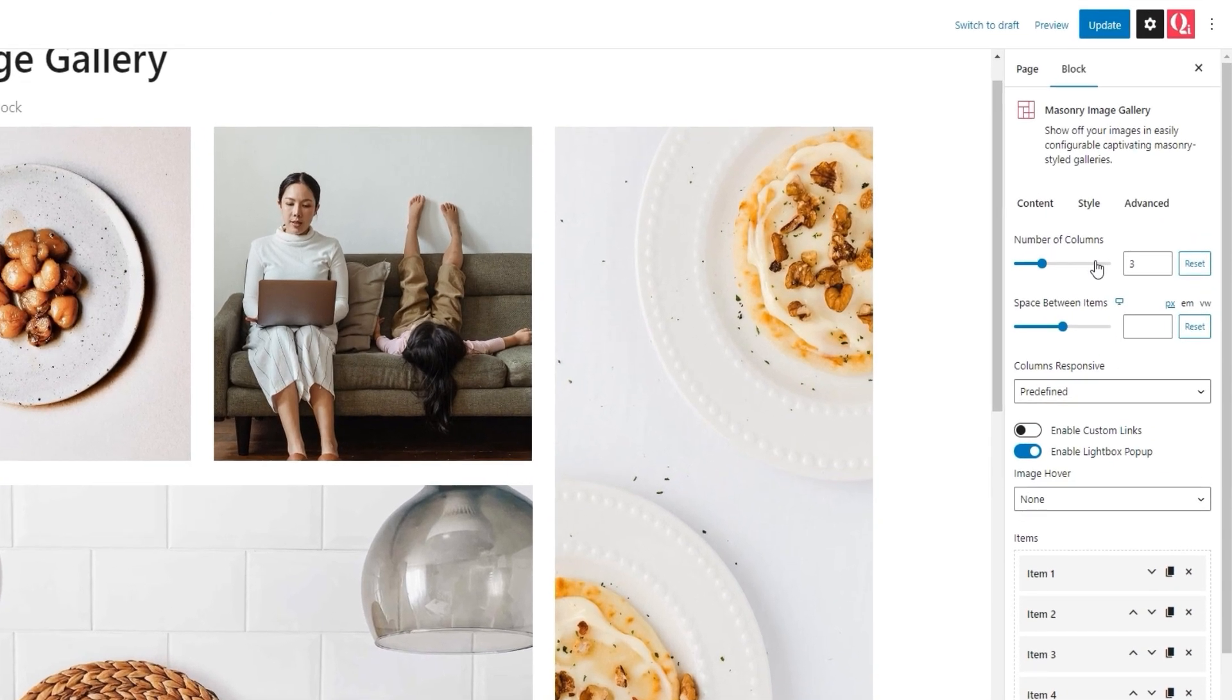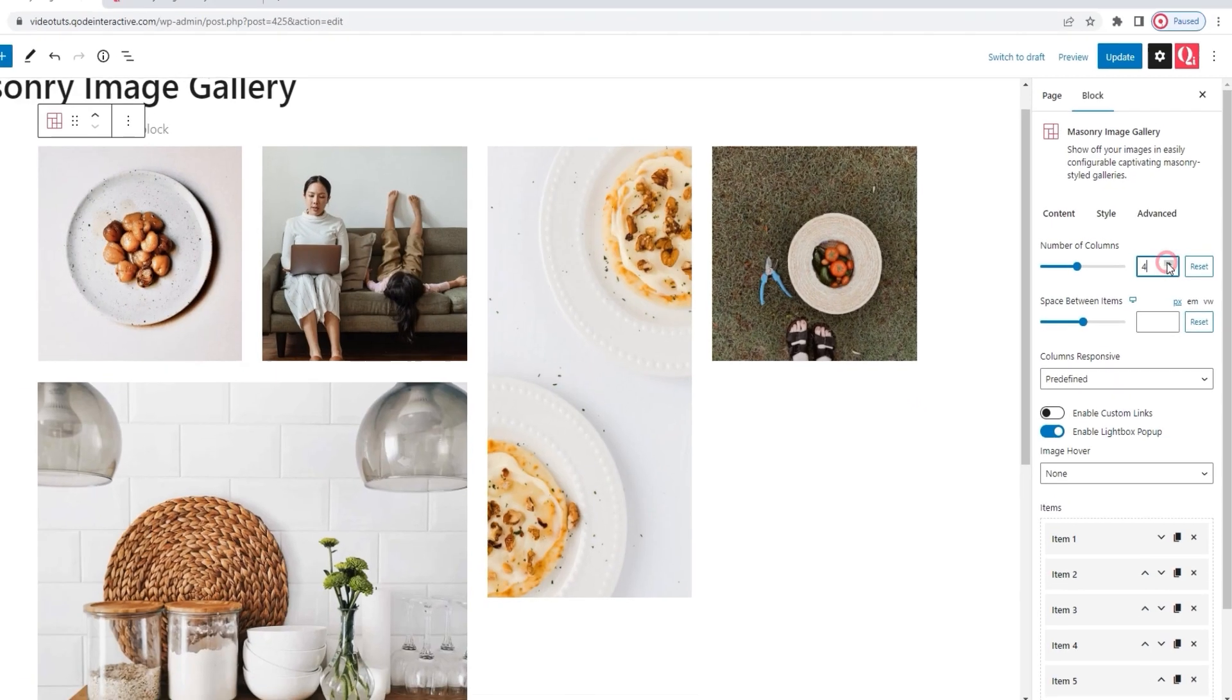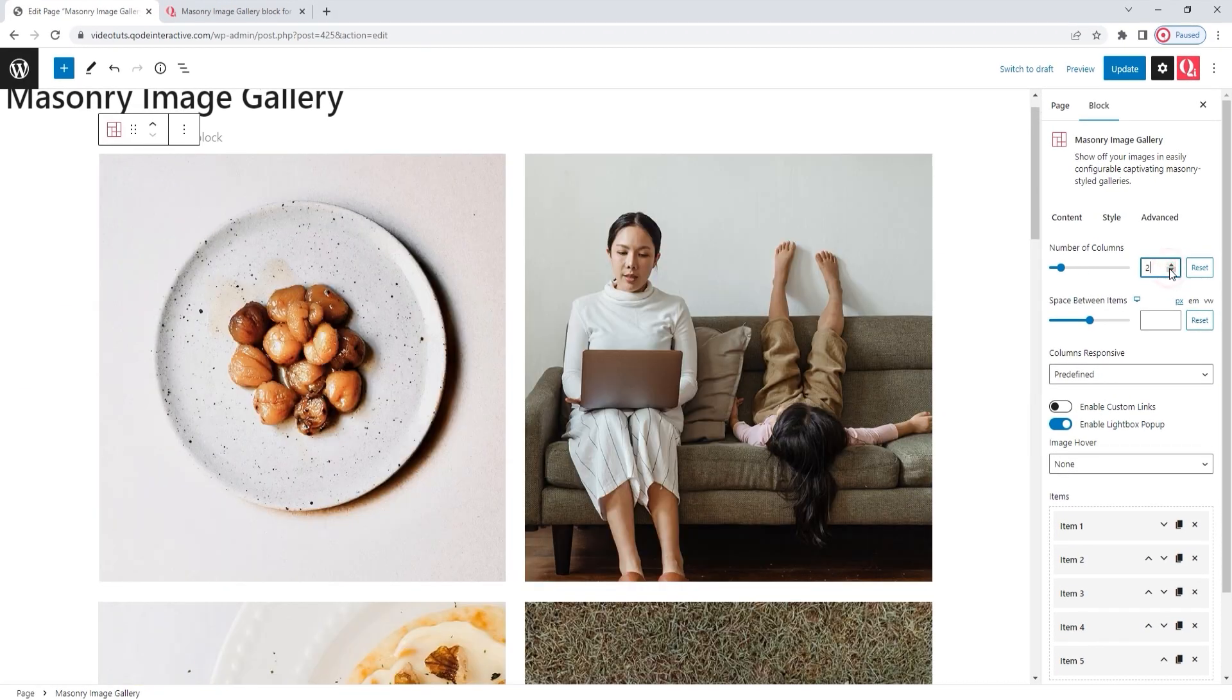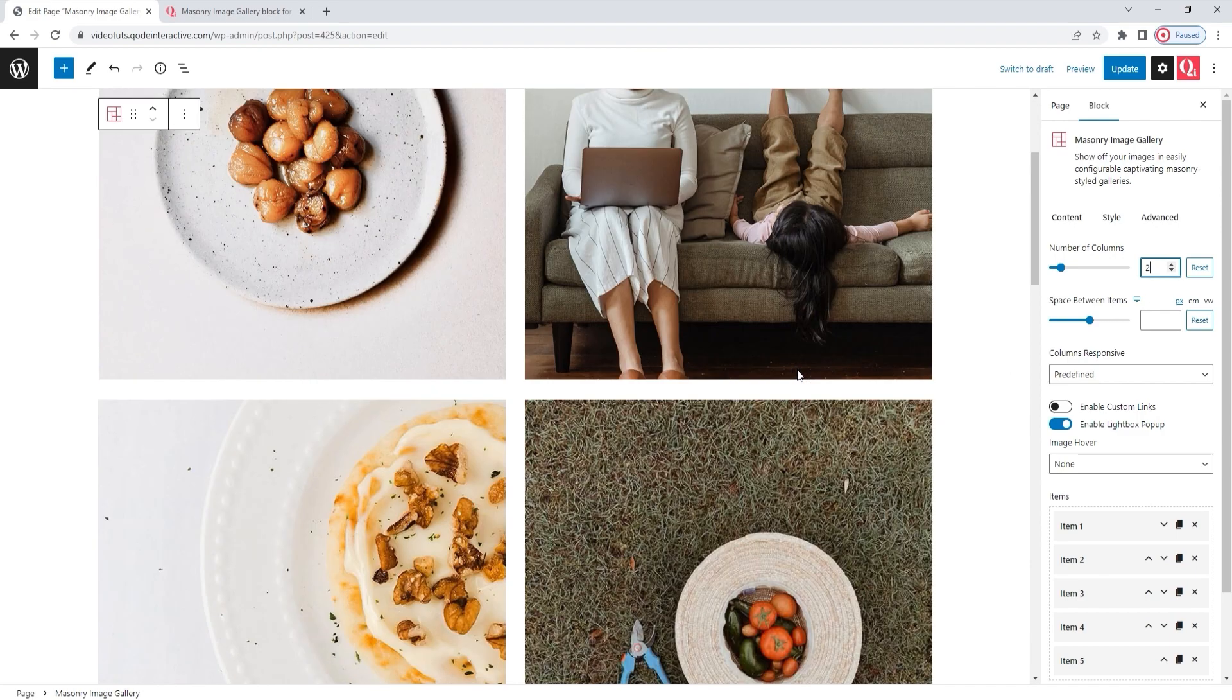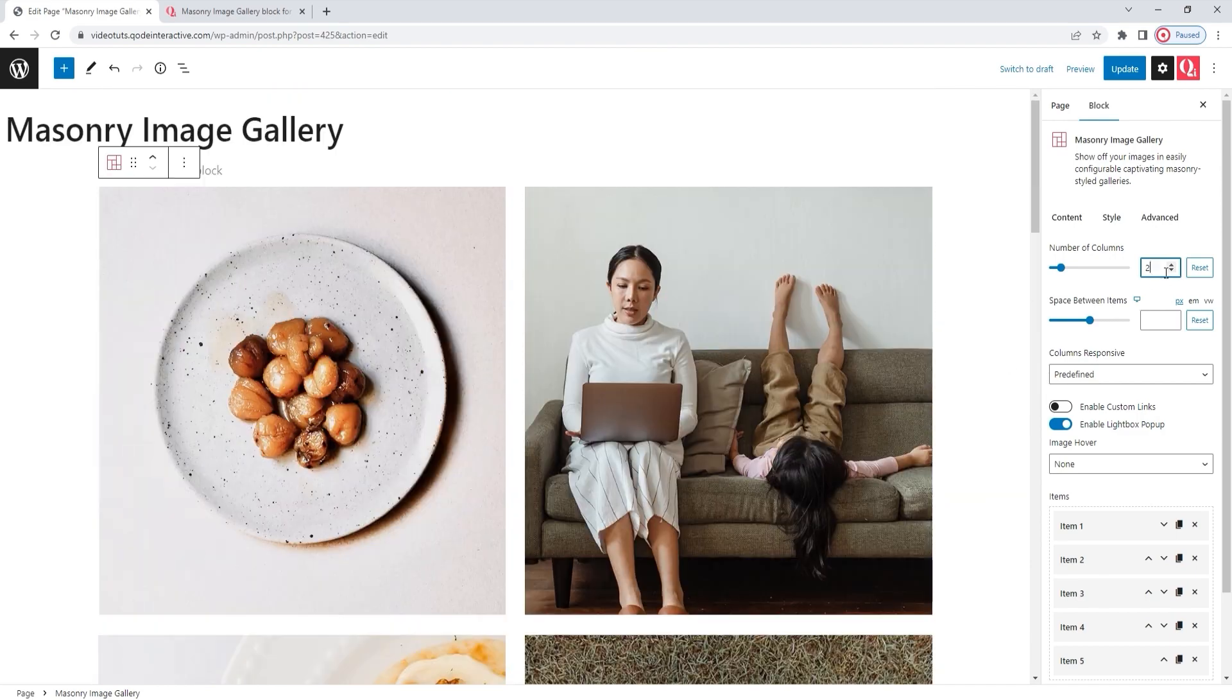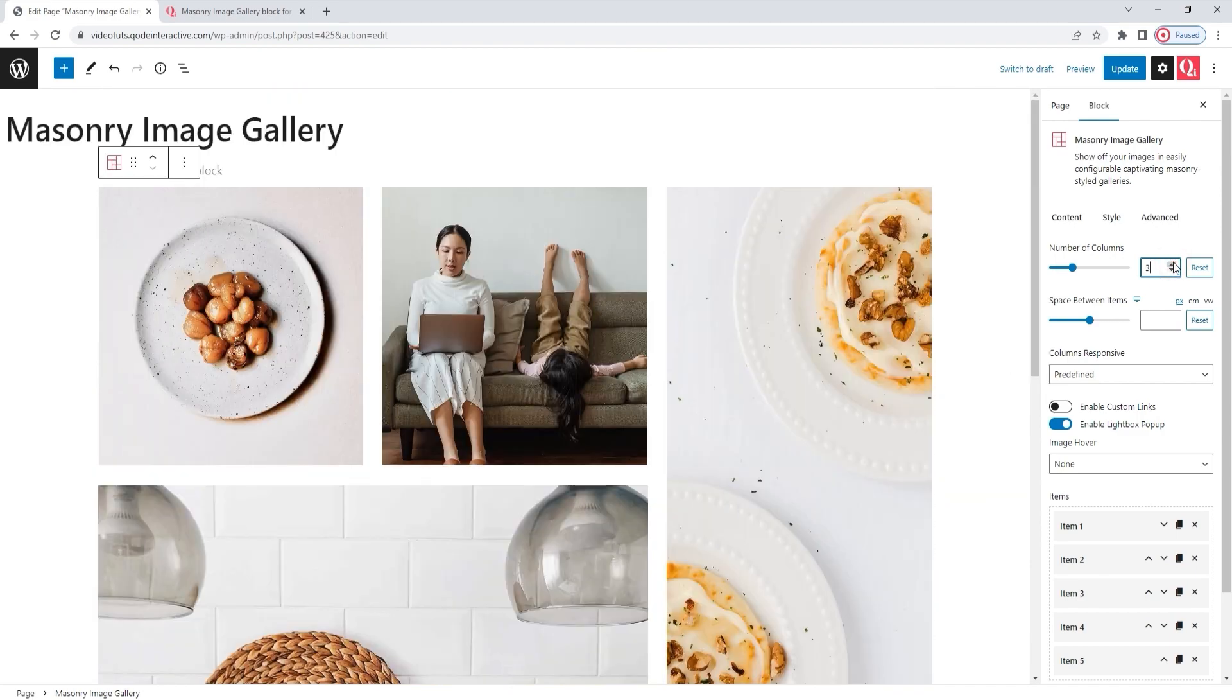Now that that's done, we can consider the other options we have in the content tab. Starting with the first one, number of columns. It's set to three by default, but you can easily increase that number, like so. Or decrease it if you want to. Then your gallery would look something like this. I'm going to stick with three columns for my gallery.